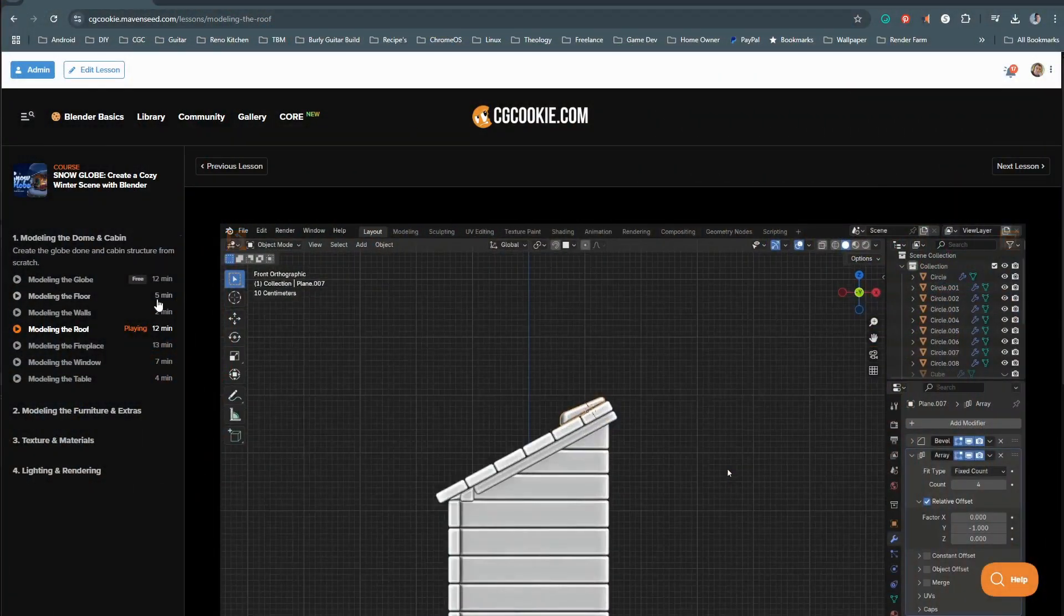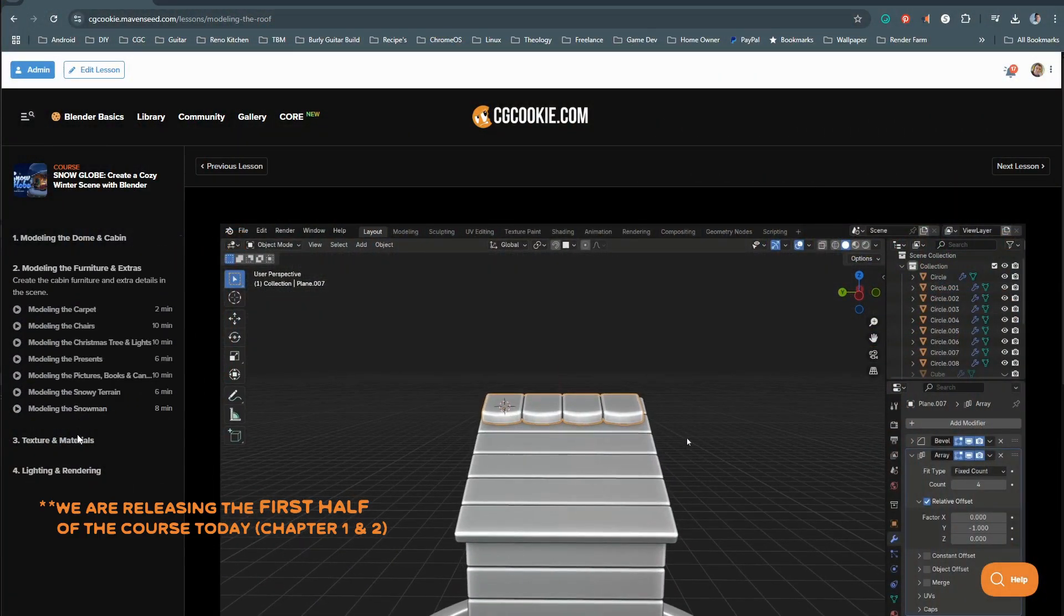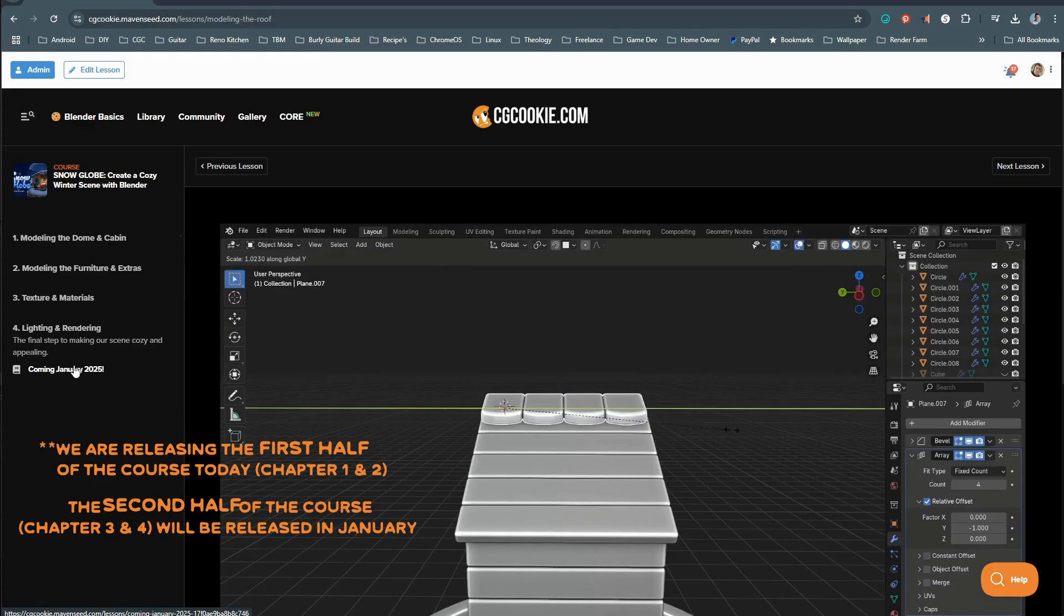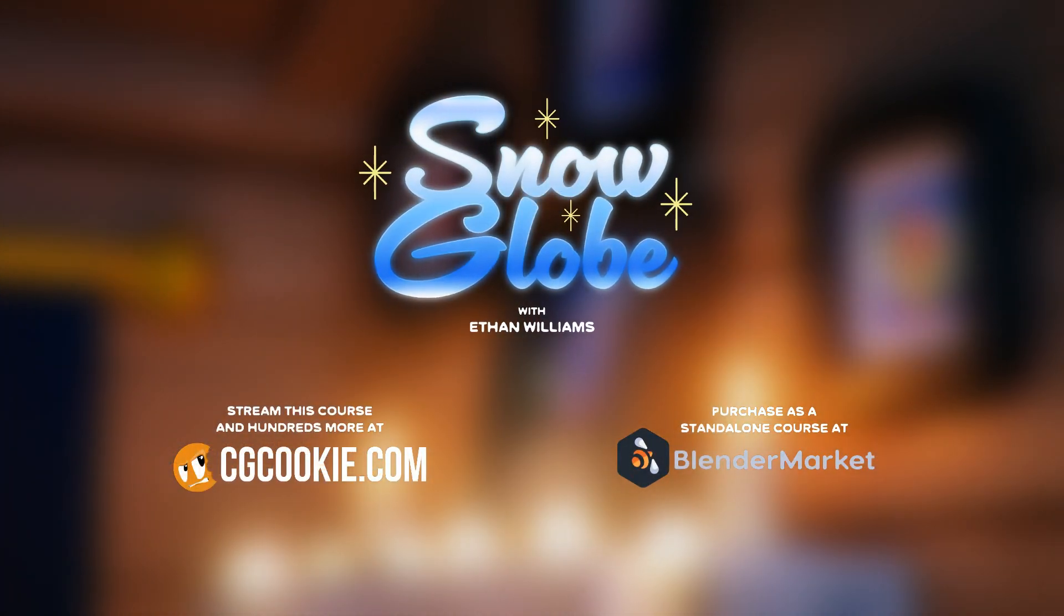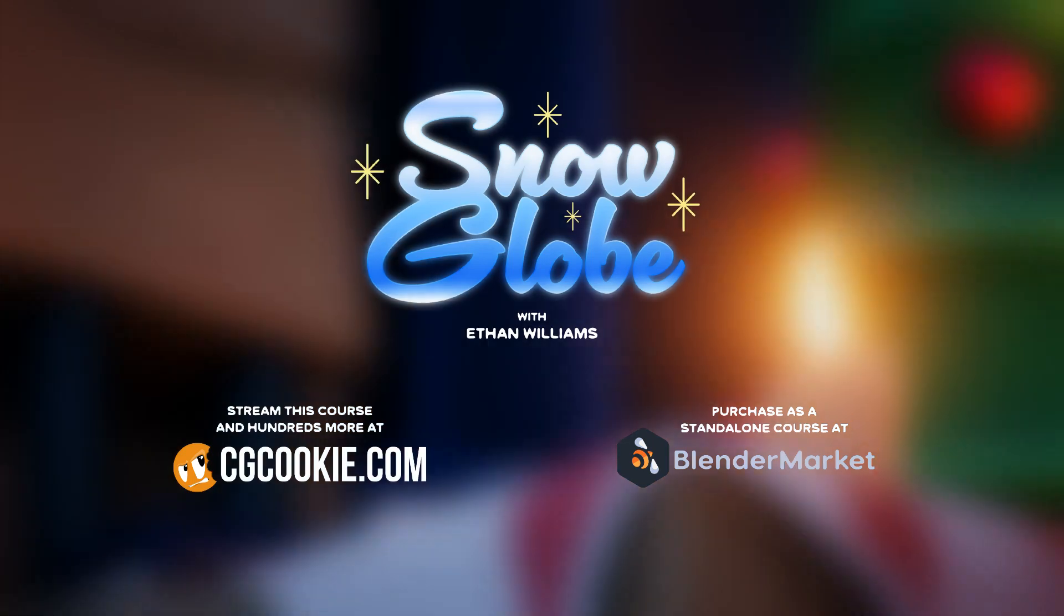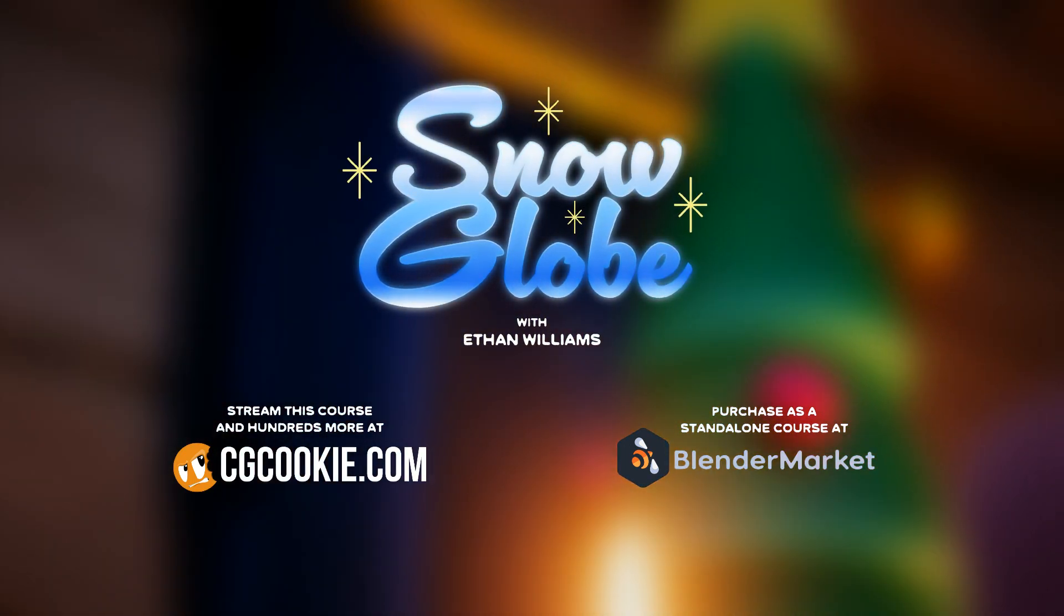We are releasing chapter one today on Christmas Eve, with chapter two releasing next month. Again, I'm Ethan Williams, and I hope you'll join me in contributing more cute renders into the world.